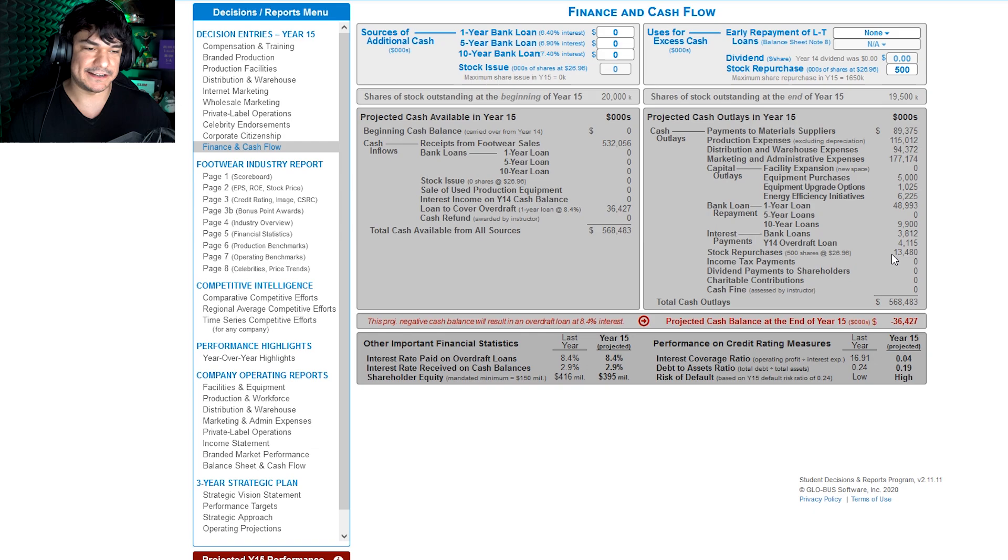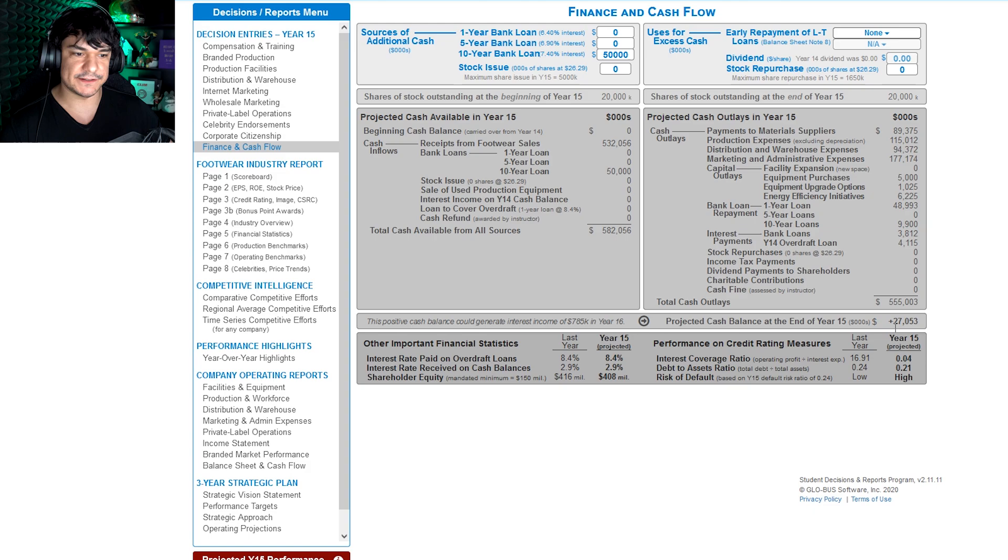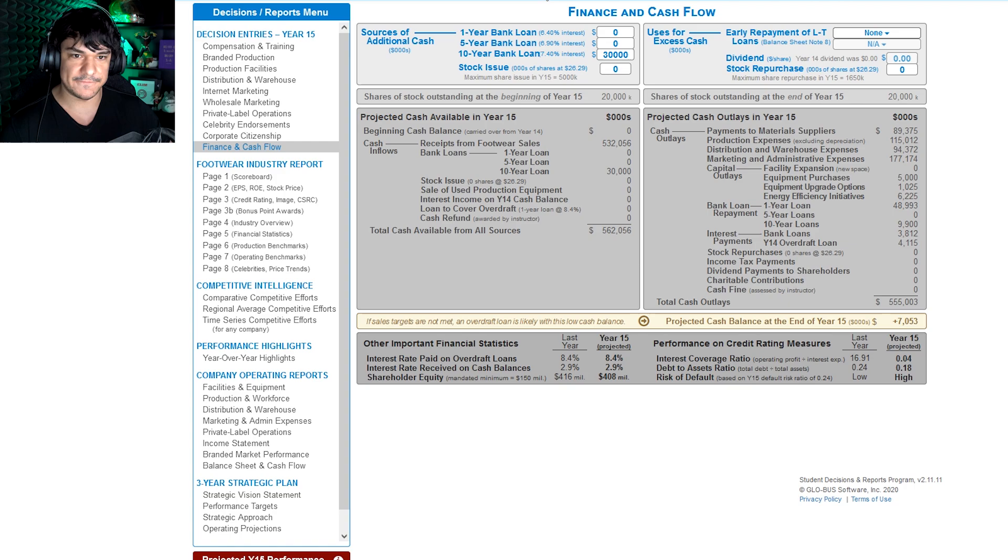So then let's say, you know, like how we have this negative cash balance, you take out a loan. I'm gonna do 50 because we want that buffer zone. So let's say if we did like 30, it'll say if projections aren't met accurately it might end up with an overdraft loan. So you don't want to do that. You want enough buffer because the overdraft loans are at a higher percentage than these loans.